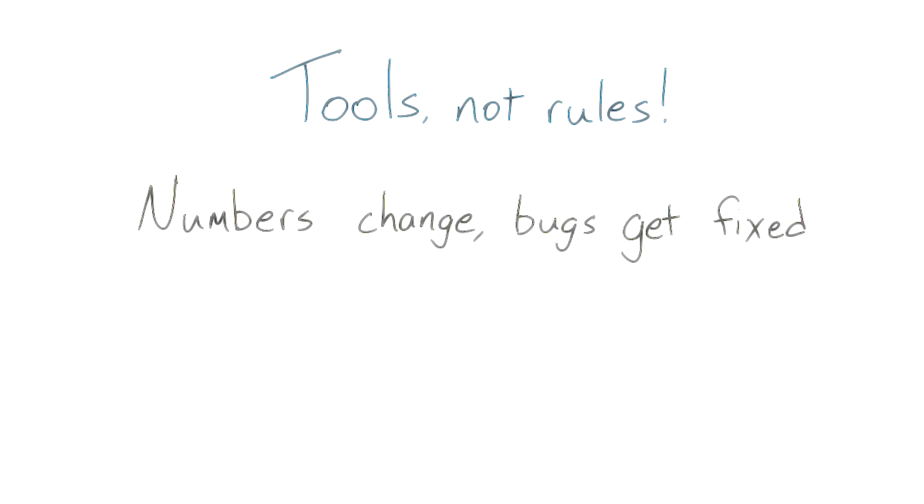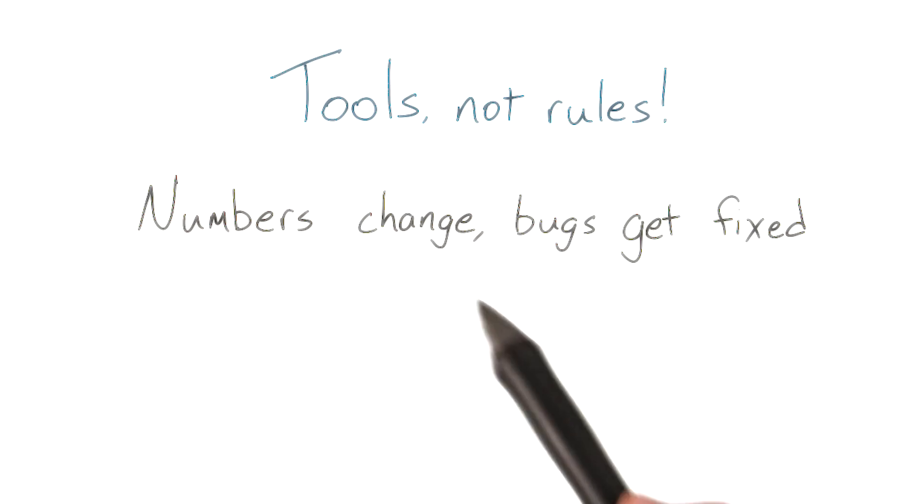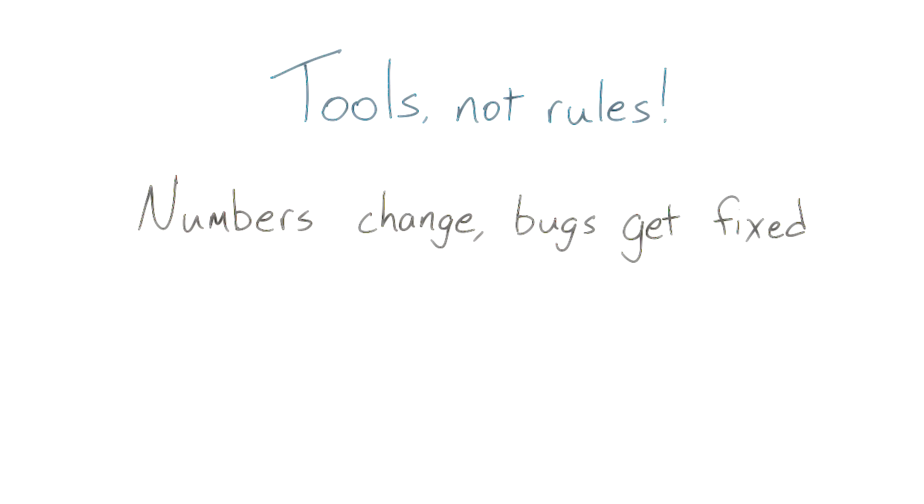Along the same lines, numbers change and bugs get fixed. In fact, the numbers change part even happened to us while we were working on this course. There's a quiz in the fifth lesson where we ask about CSS selectors, and we mentioned that one of them is 100 times slower than the others. The reason it was slower, we found out, was a bug.